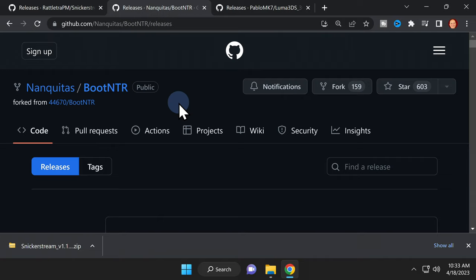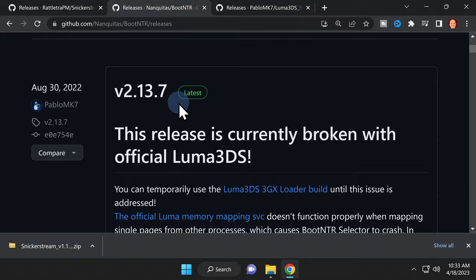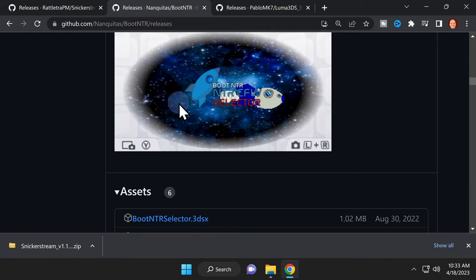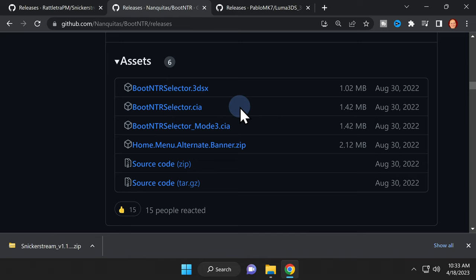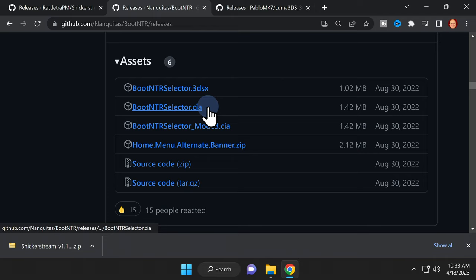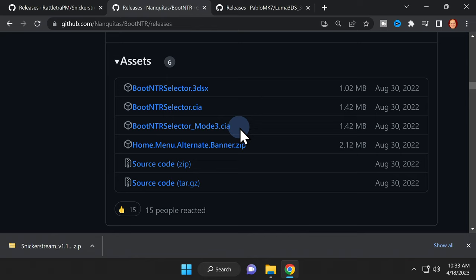The next piece of software is called BootNTR. This tells your 2DS or 3DS system how and where to look for SnickerStream. Scroll down on this page, but scroll past the graphic images you see to get to the assets section. Pay close attention here because there are two different versions to consider. If you have a new 3DS or 2DS, you'll want to grab the CIA file shown here. If you have an old Nintendo 2DS or 3DS, click on the file that has the term Mode 3 in it next to the .CIA extension. Choose the file that matches your device type and click on it to download it to your system.